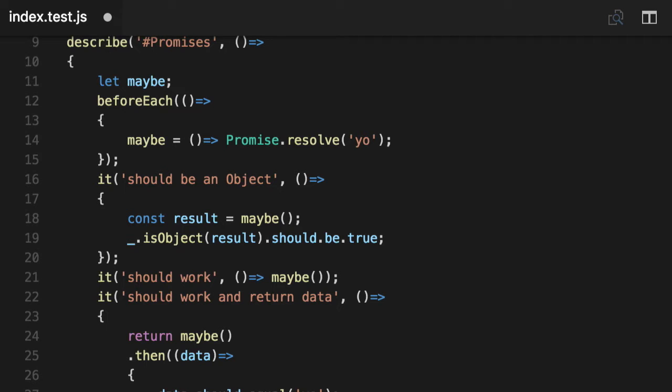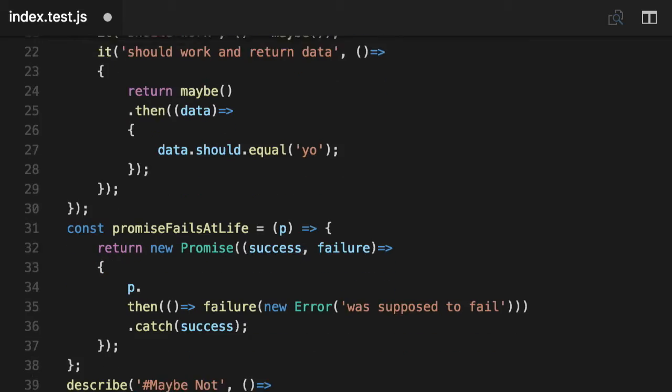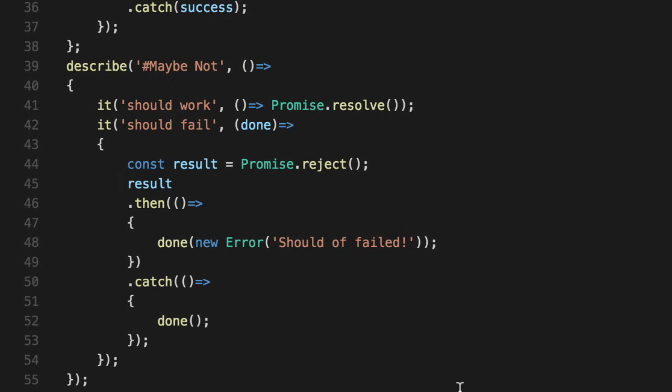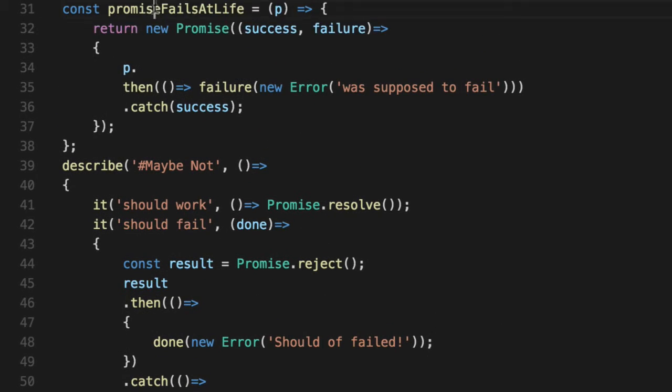We've shown you how to unit test promises that are successful. We've shown you how to test promises that are not successful or error out with a little bit more work around predicates that reverse it.